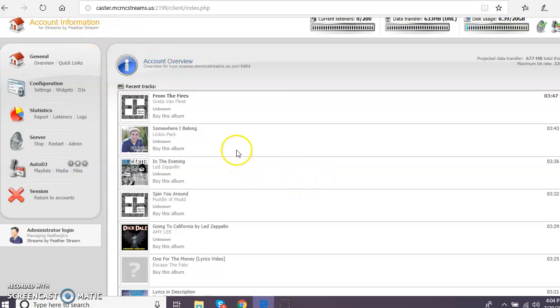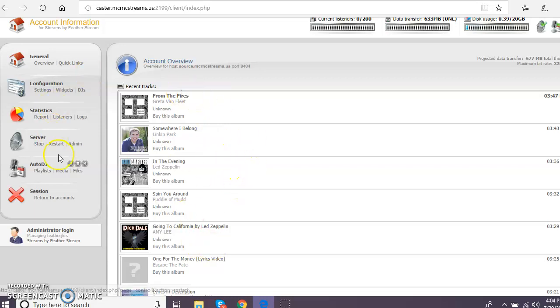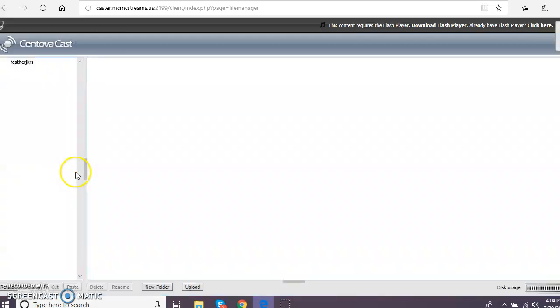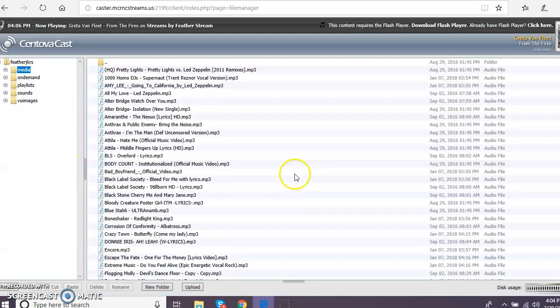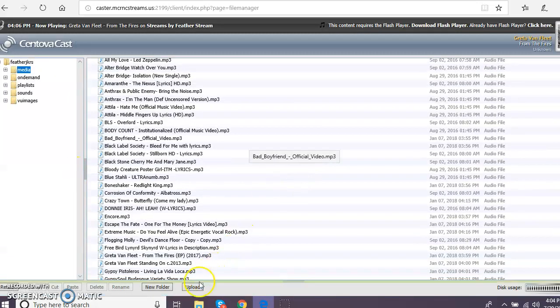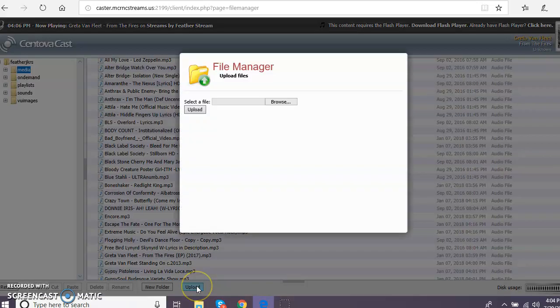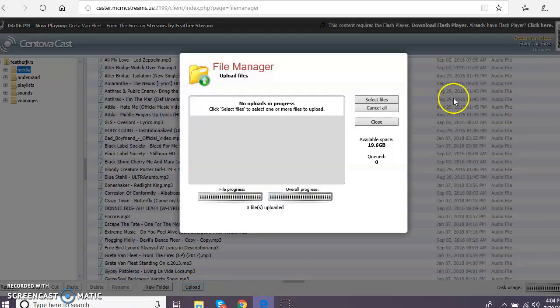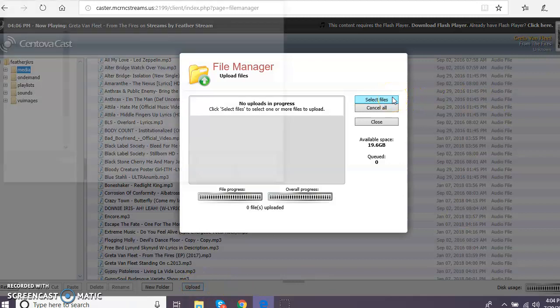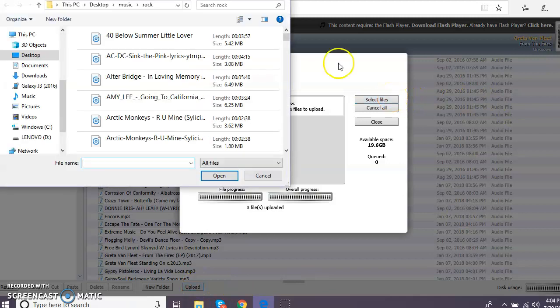So first thing we want to do when you want to add music here that is going to go into your auto player is you want to click on files and then upload. And here you're going to select your files from your local music folder.